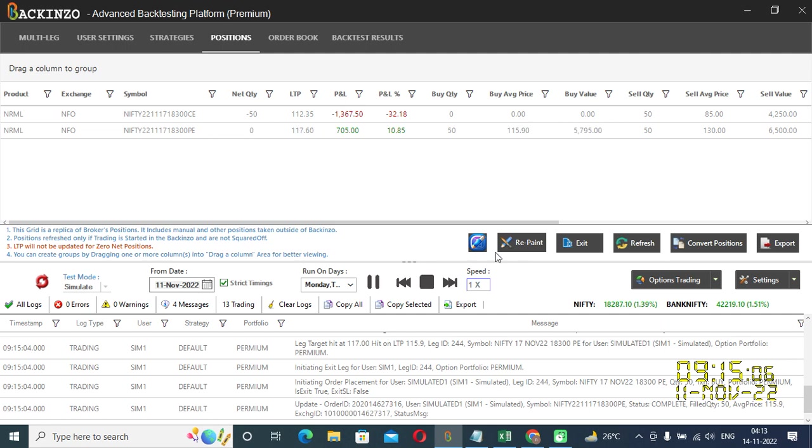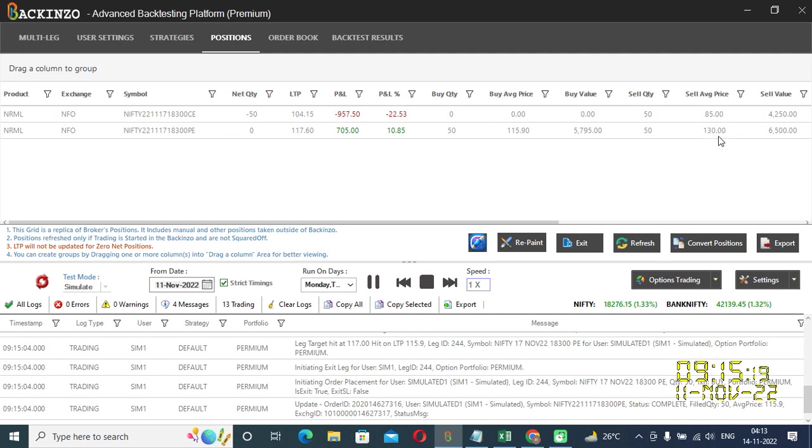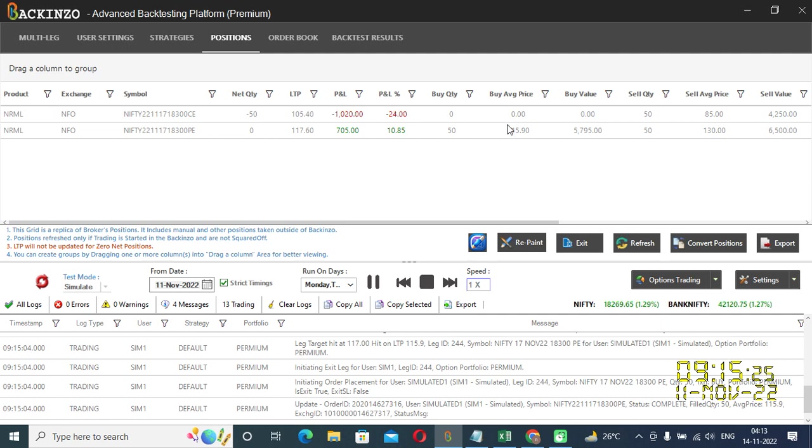So, for a sell leg, you have set target as 10%. And current premium where it was sold, let's see, 130 pe this leg was sold. 130 ka 10% comes out to be 115 rupees. So, 115 rupees will be your target.